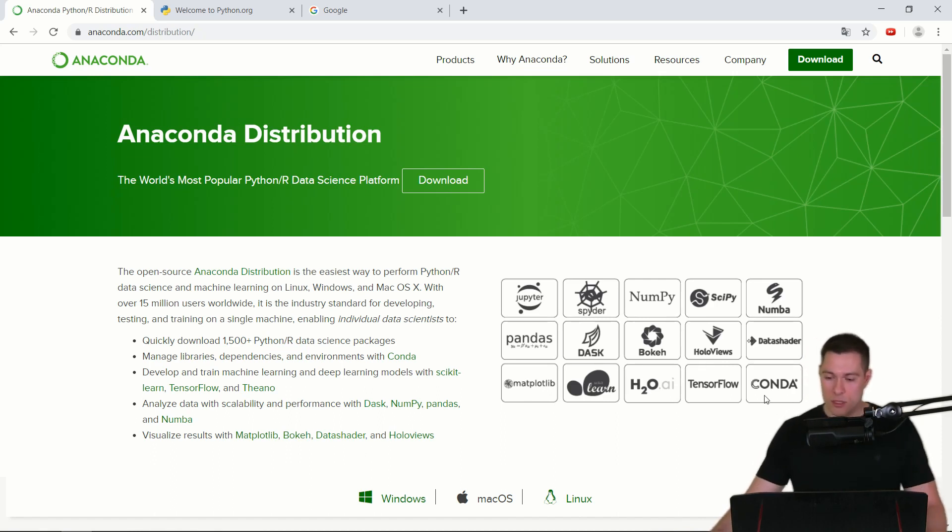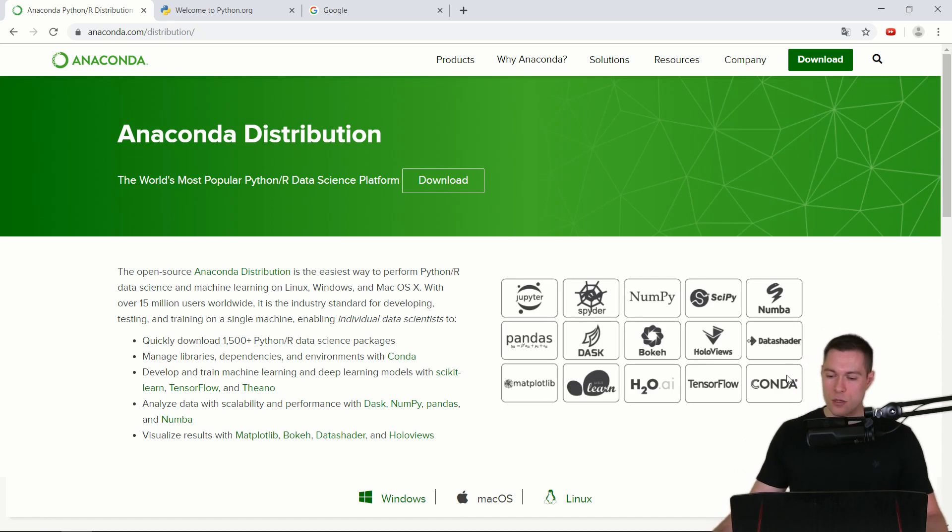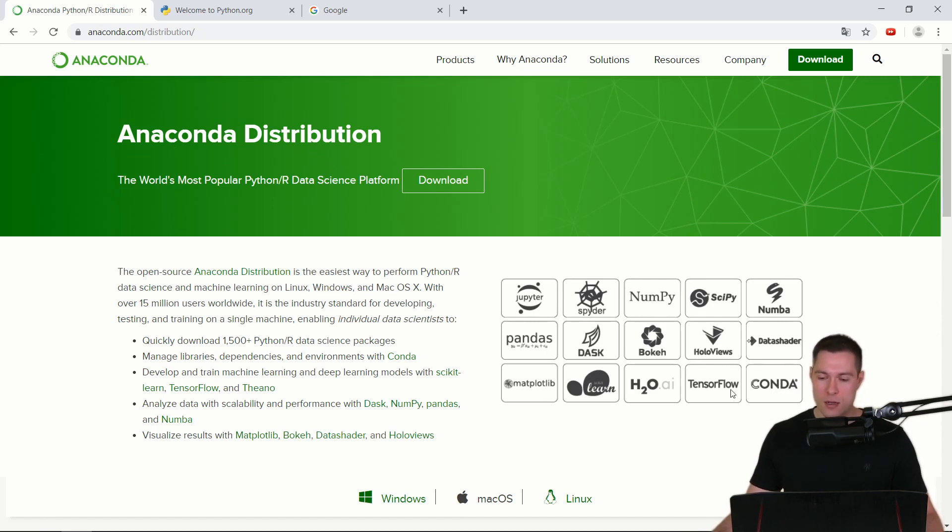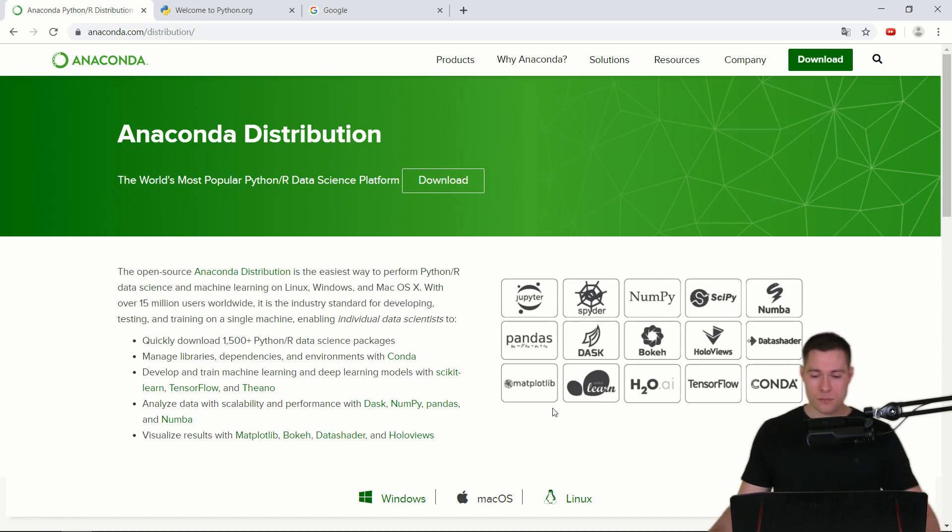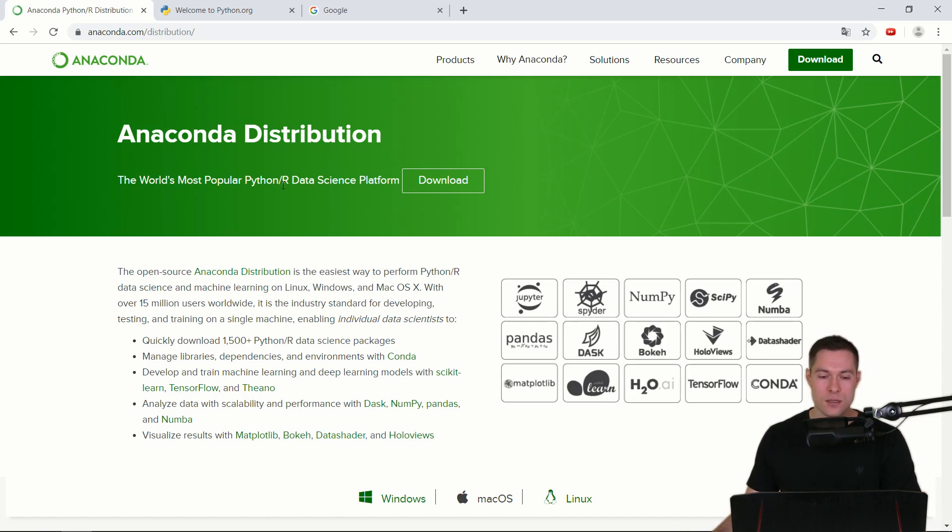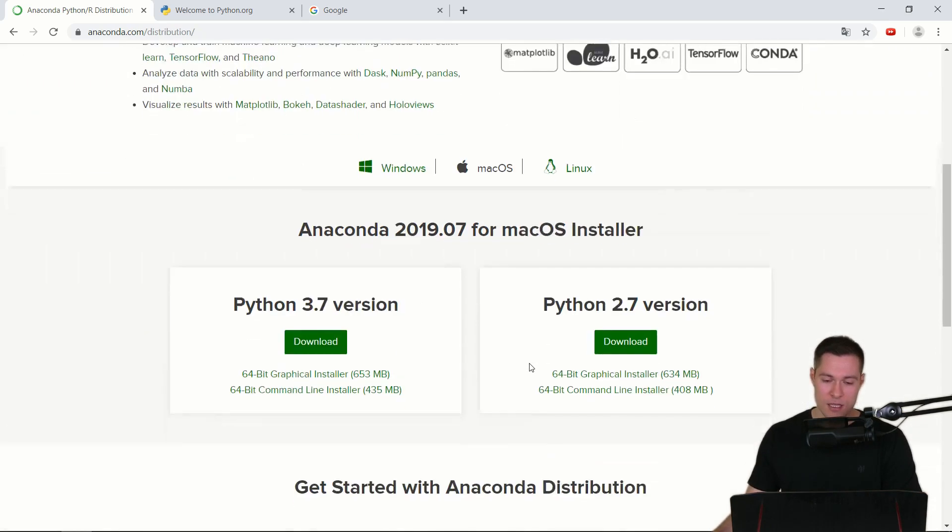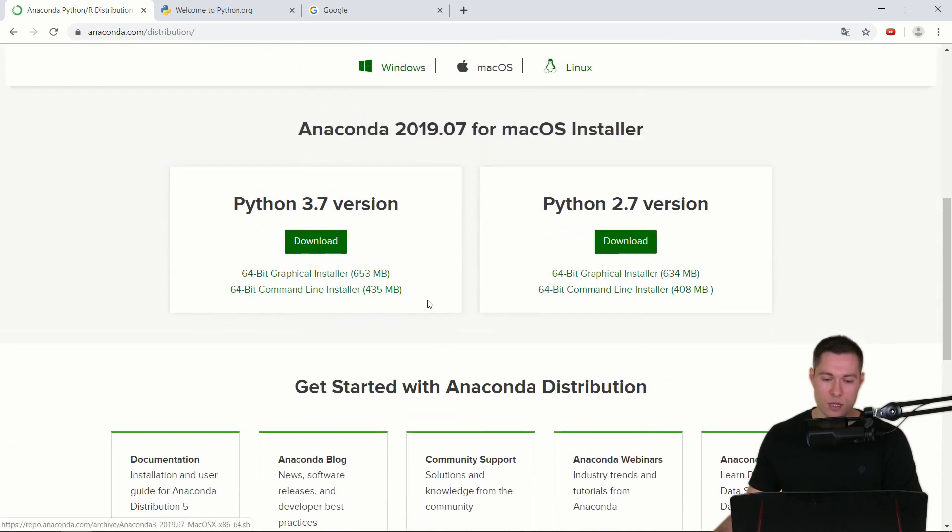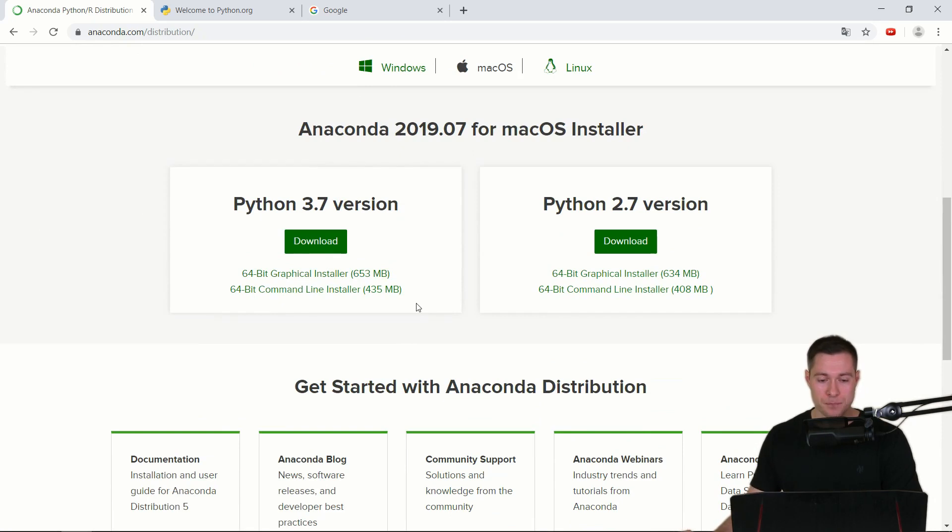So just to clarify, Conda is the actual package and environment manager and Anaconda is the whole distribution that contains Conda and many other things. And in fact, there are over 200 such tools and libraries in this distribution and that's why the download is quite big with over 650 megabytes.